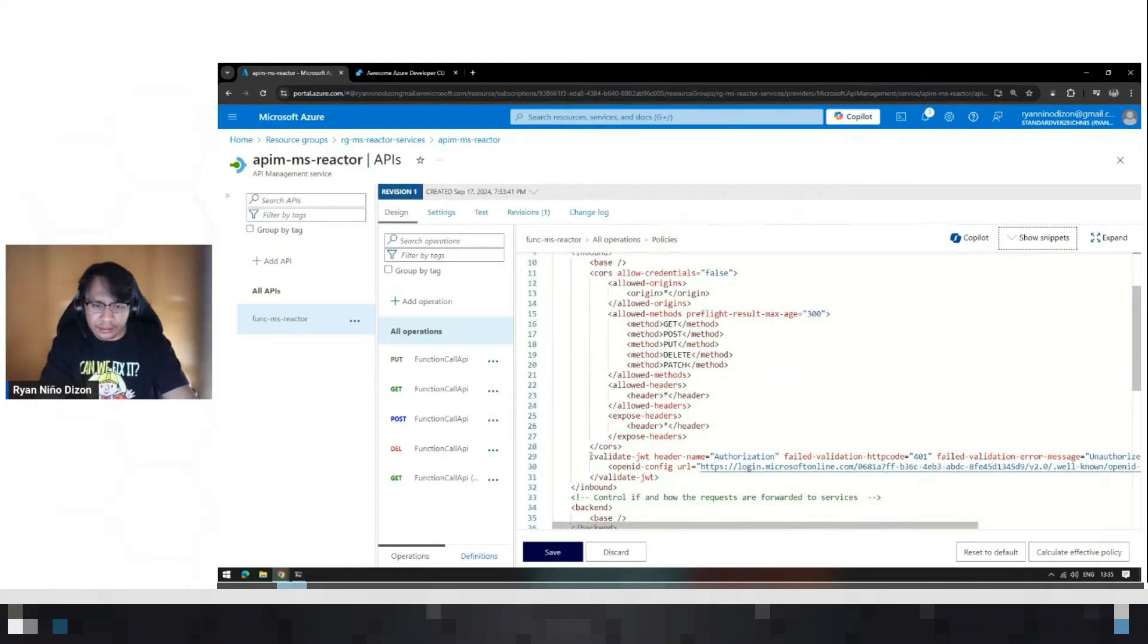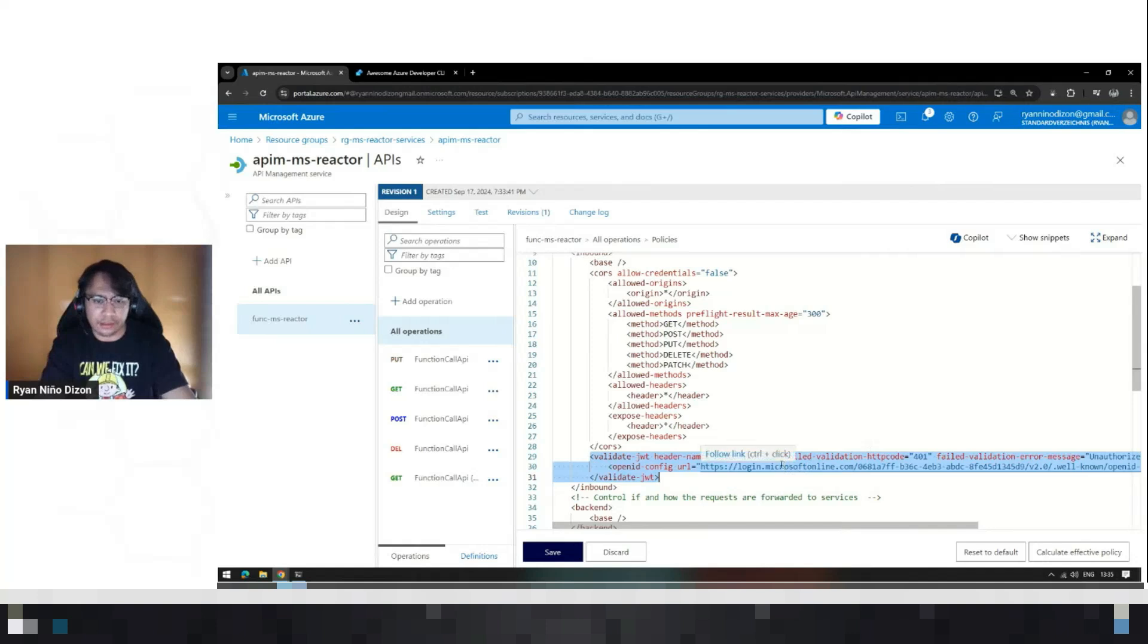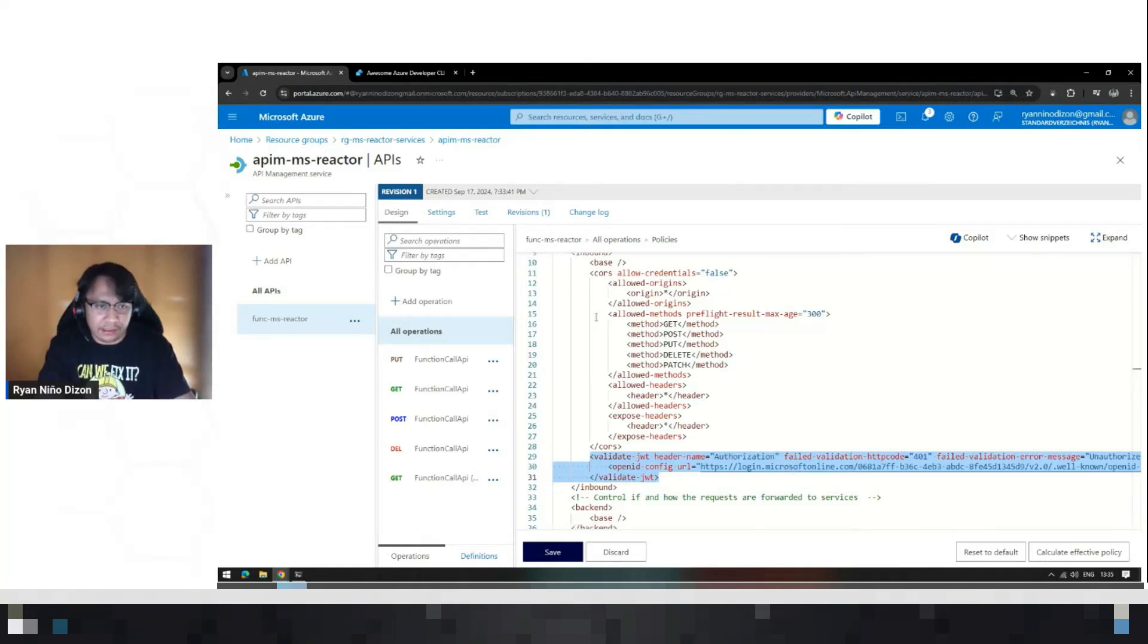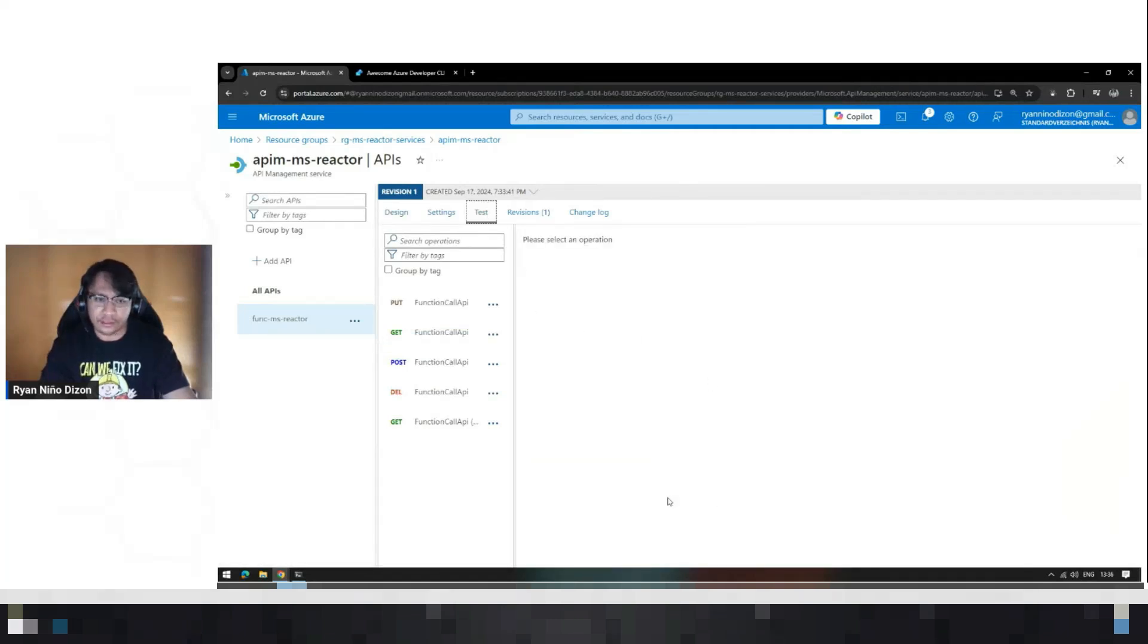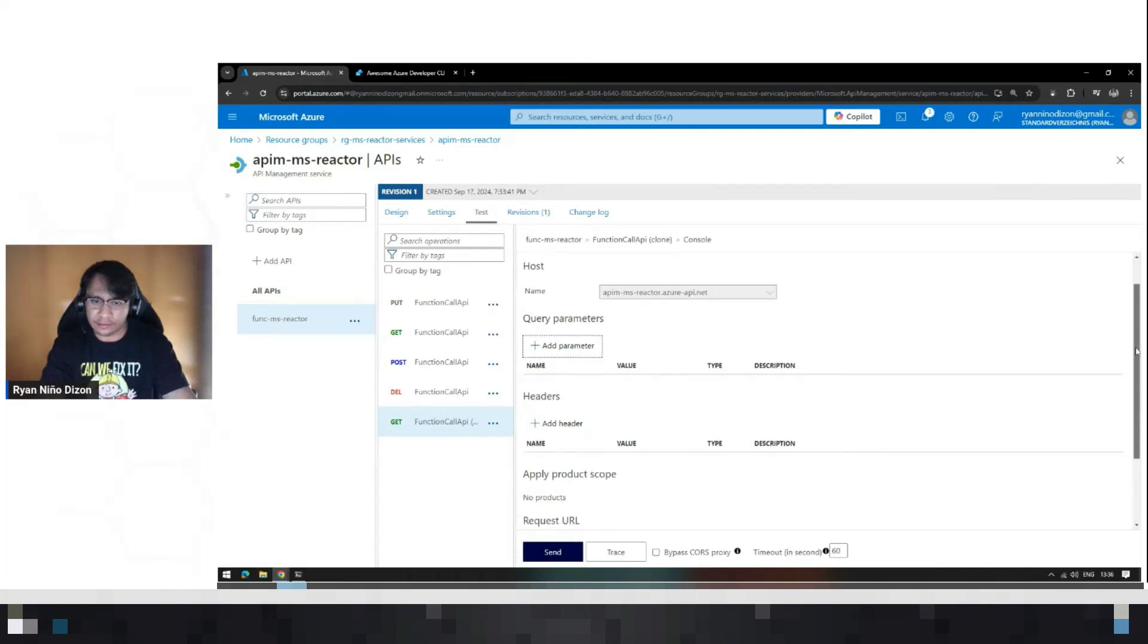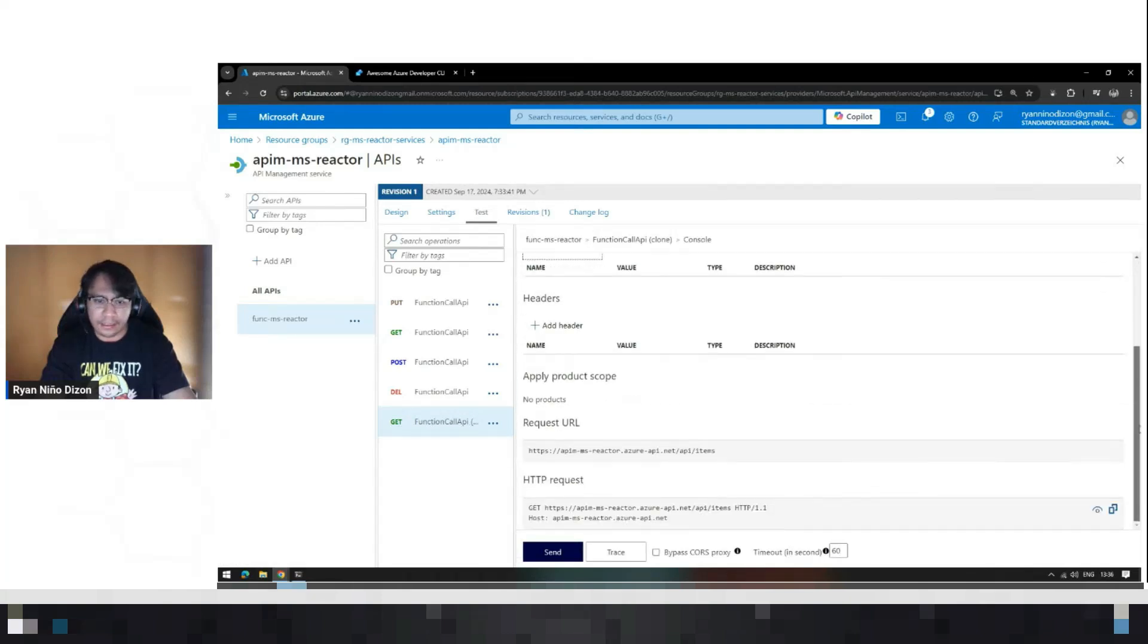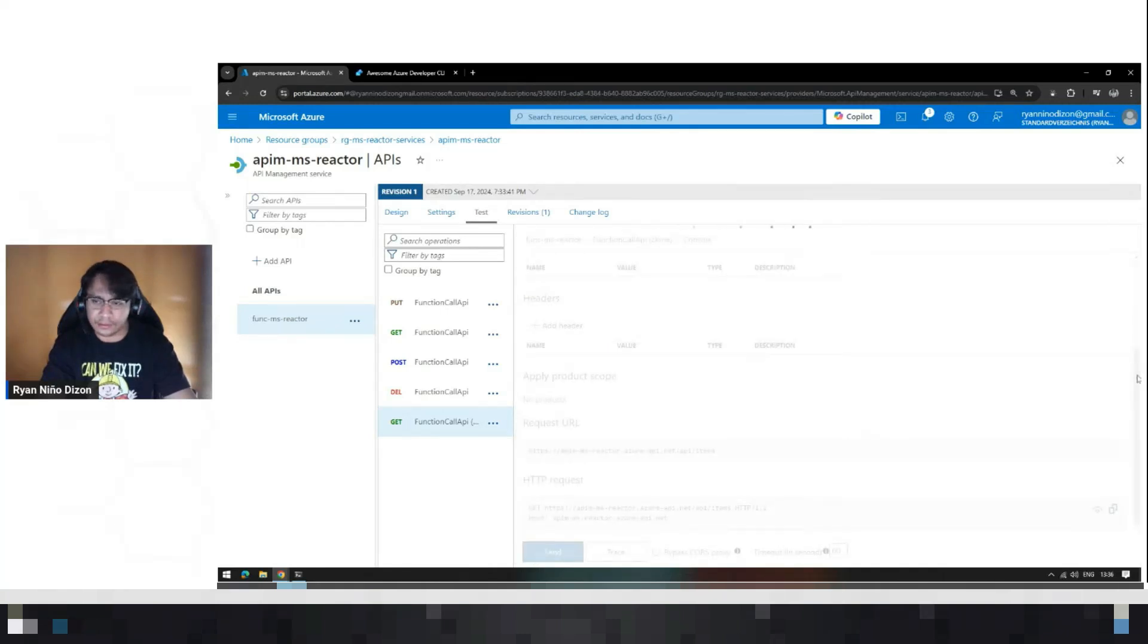So this is the generated tags for CORS. And this is the policy for validating the access token that will be sent here. So in order for us to validate if this session validation is working, let's try to call this API, this get all items. And this should throw an error or exception.